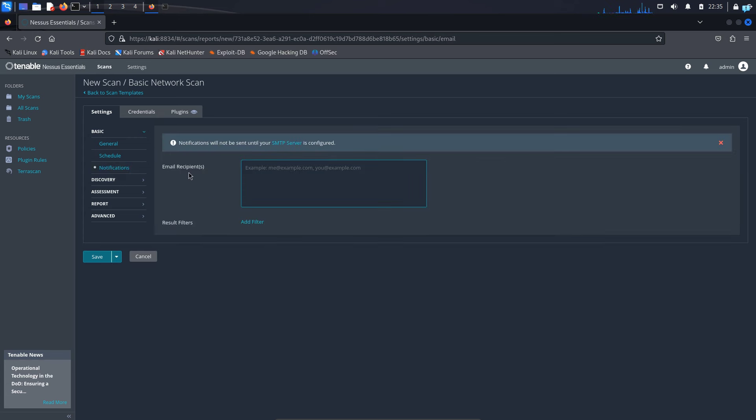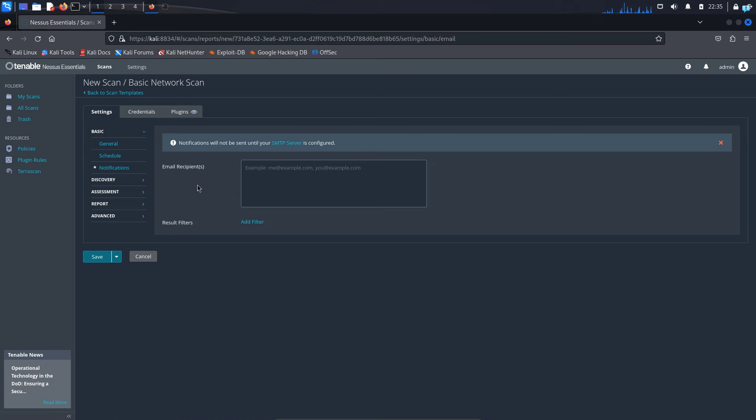Next in the notifications tab, I can send my scan report to any email that I want. It can be your boss or your manager, but your SMTP server has to be configured for this. So I will not add anything for now. I will click on discovery.